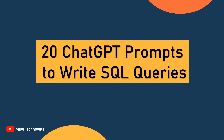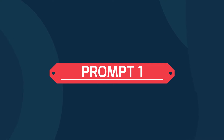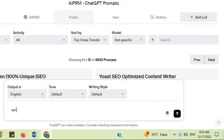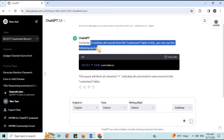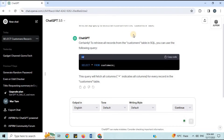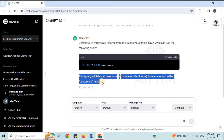Now let's look at 20 prompts to use with ChatGPT to help you write SQL queries. Prompt 1: 'Write an SQL query to select all records from the customers table.' To retrieve all records from the customers table, you can use a SELECT * query. This query will fetch all columns for every record in the customers table.